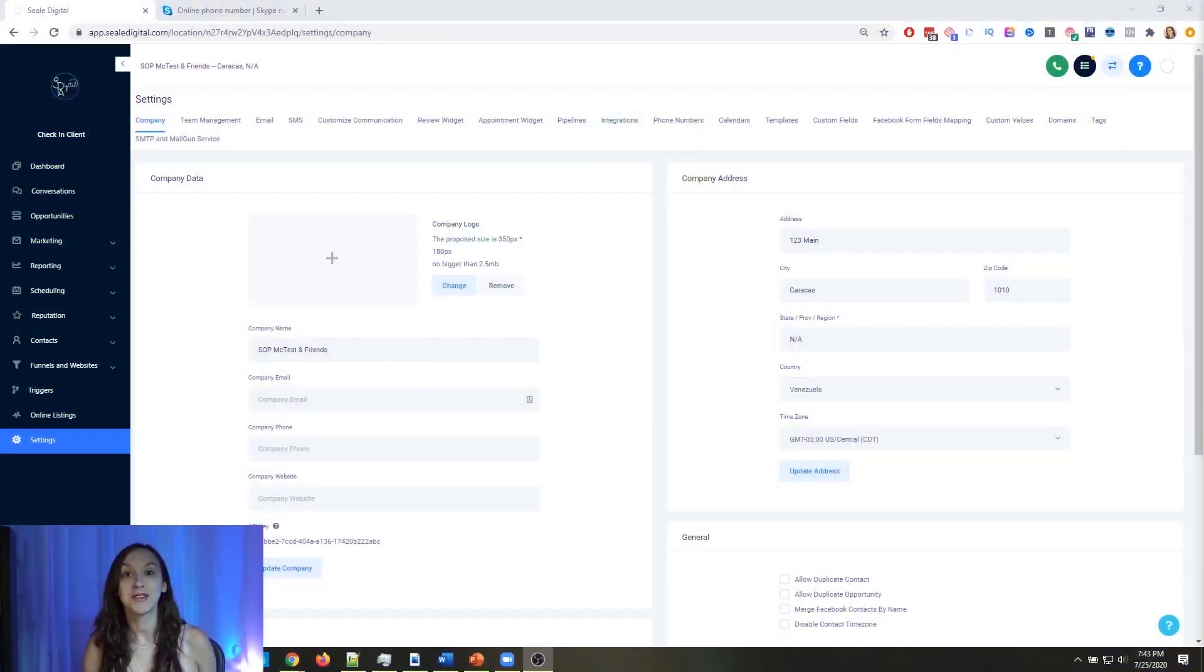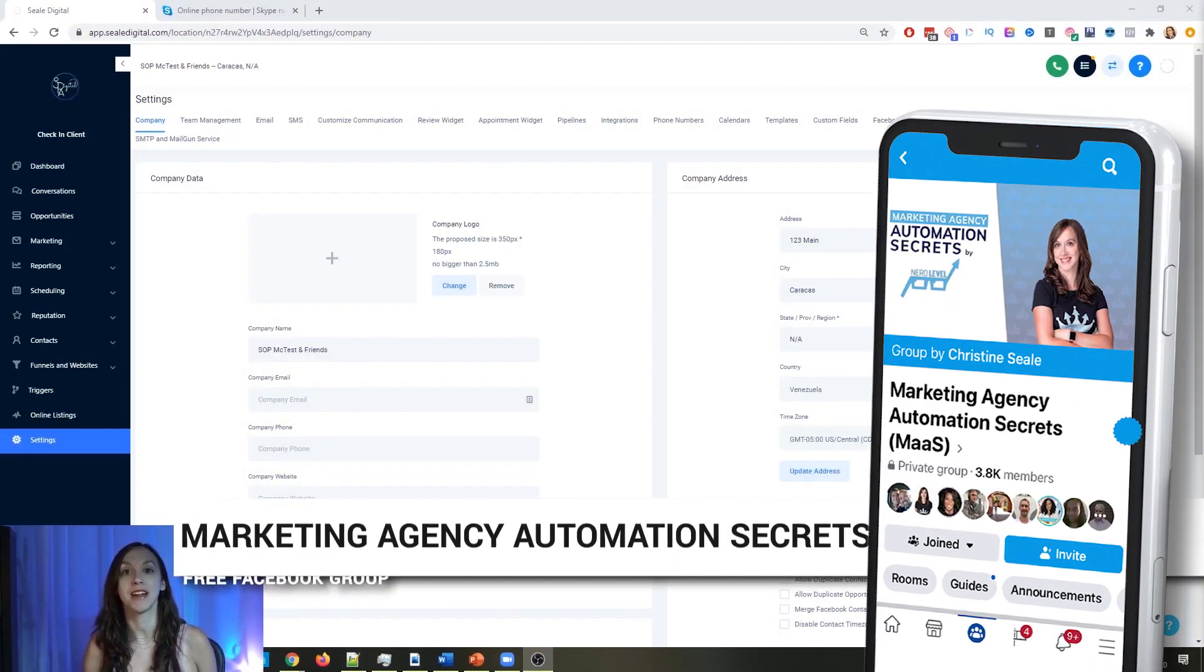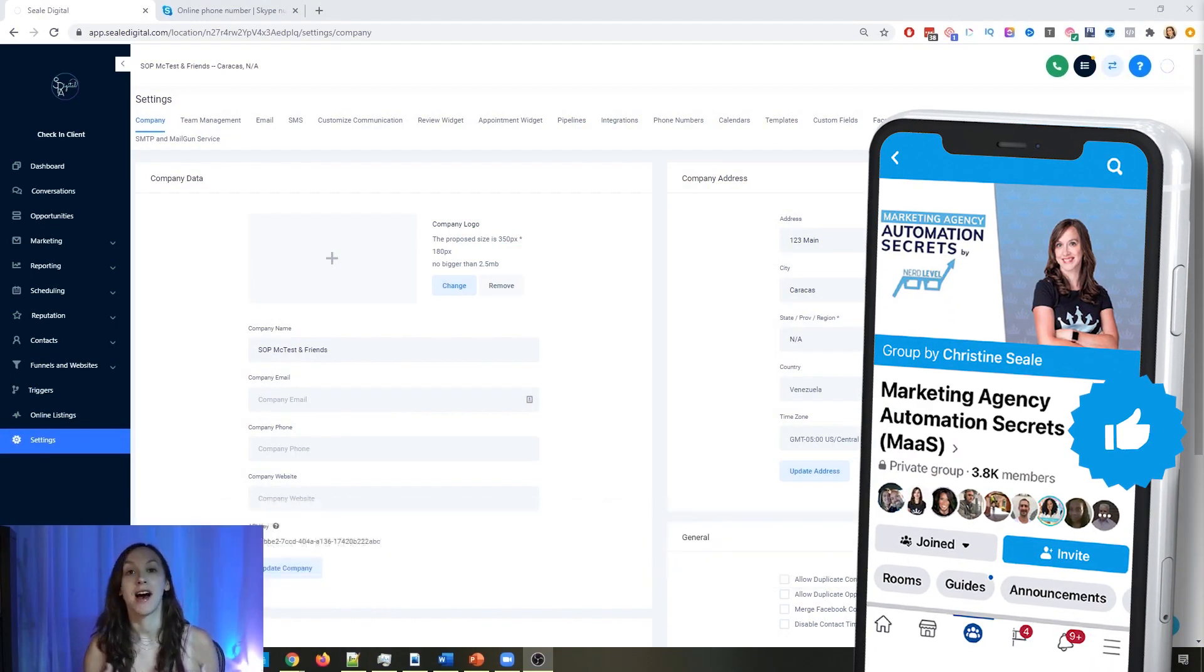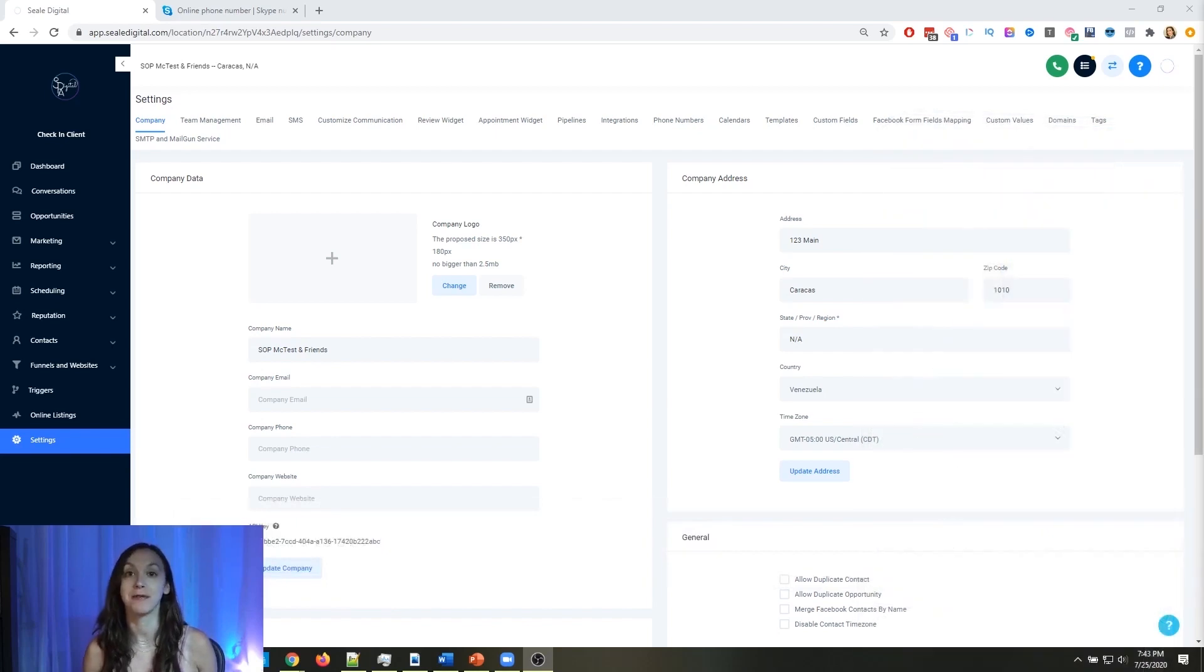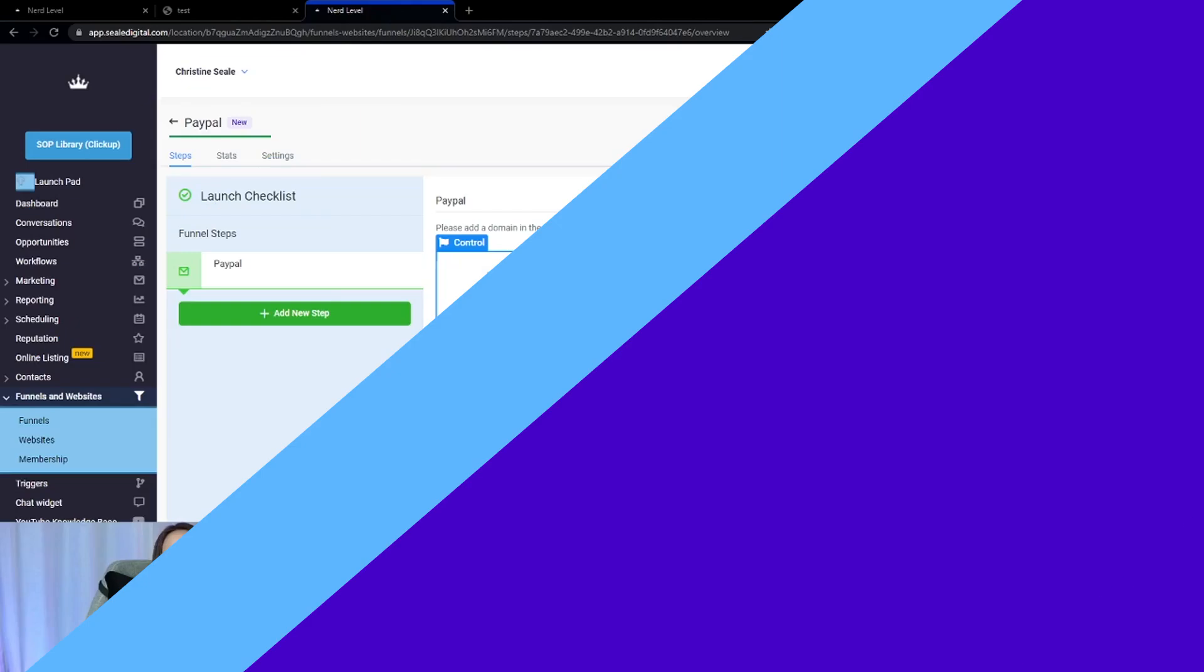So for those of you guys who don't know, we actually have a free Facebook group called Marketing Agency Automation Secrets, where we give away hundreds of dollars in free trainings every single week to our members. So click the link below to go check that out.